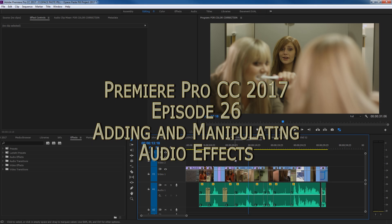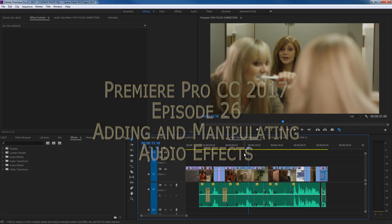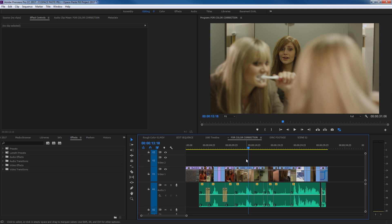Hi everybody. In this episode I'm going to be covering how to add and manipulate audio effects inside of Premiere. We're just going to be going over the basics here, not getting terribly complex. I also recommend watching my previous episode on how to add video effects and manipulate them, because a lot of that information translates over to adding audio effects as well.